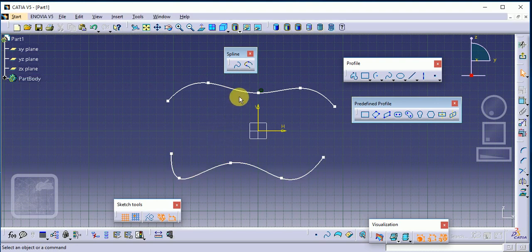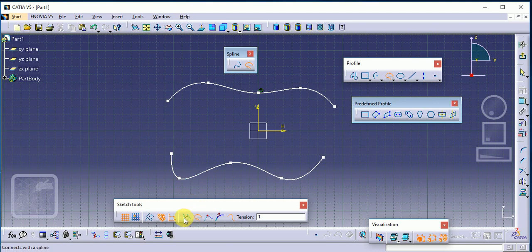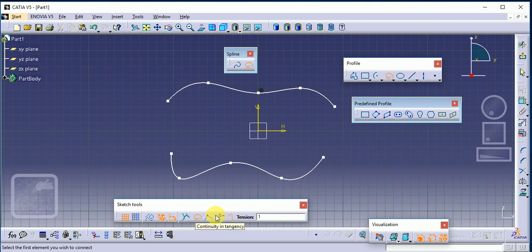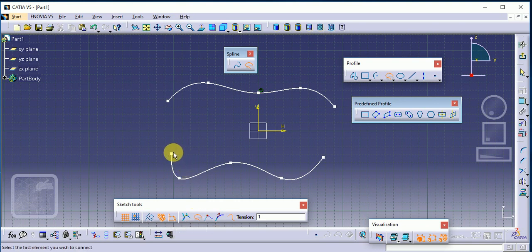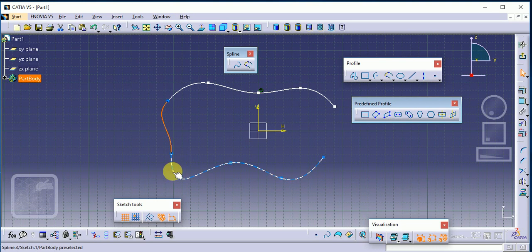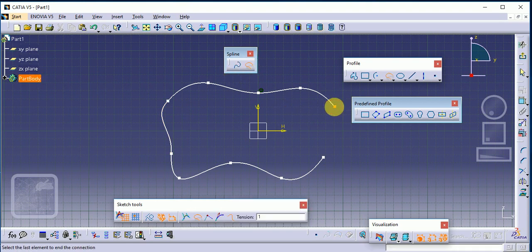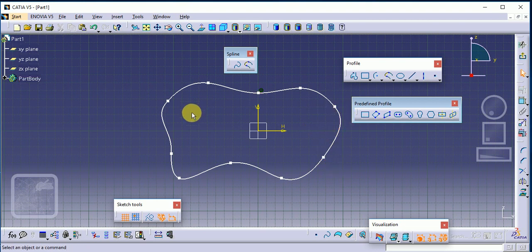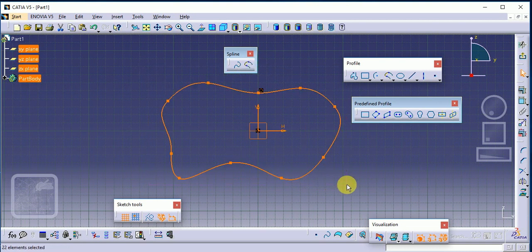Another command in spline is Connect. You can see different options: connect with an arc, connect with a spline, continuity in point, continuity in tangency, and continuity in curvature. By default it is connect with spline. Selecting the first point and second point connects them according to the nature and direction of the curve. Connect means we are joining the two end points of the curve to the two end points of the spline.